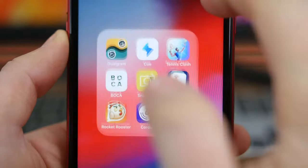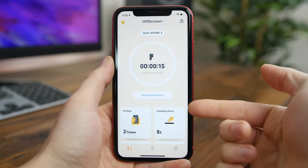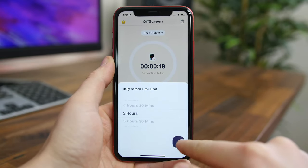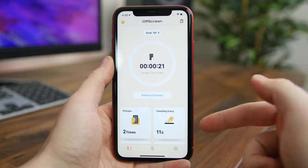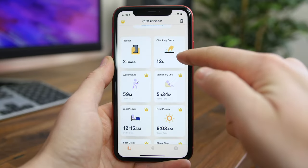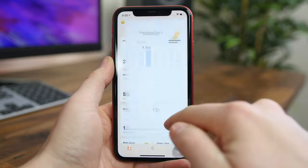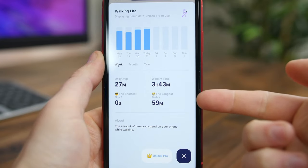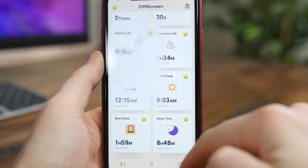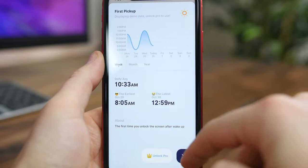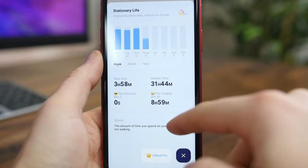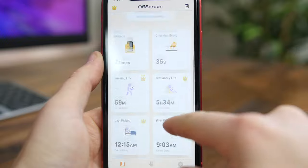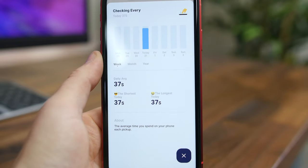Offscreen Screen Time Tracker does a great job neatly displaying how much time you spend on your phone. It has a focus mode to help you track all the time you spend actively trying not to use your phone. It tracks things like how many times you pick up your phone, the amount of sleep you got last night, how stationary you are, and the longest time you've gone without using your phone during the day. If you want to get a grasp on how addicted you are to your phone, check out Offscreen.